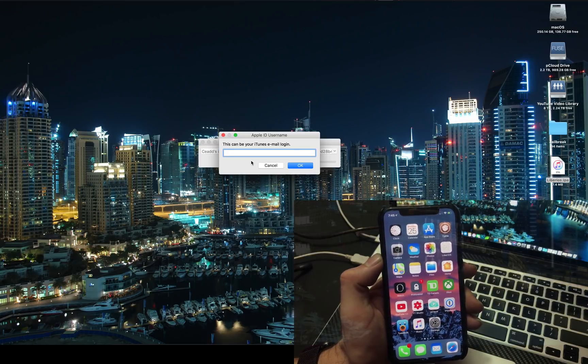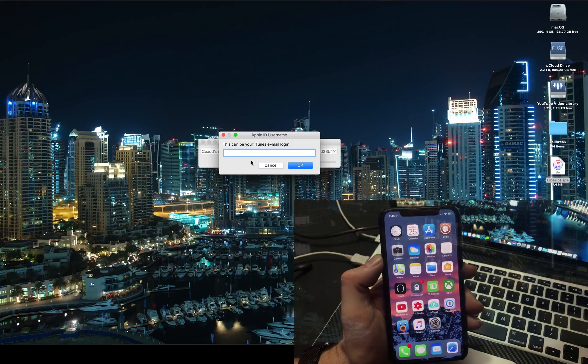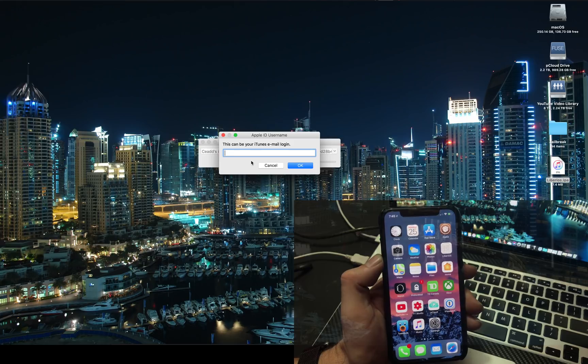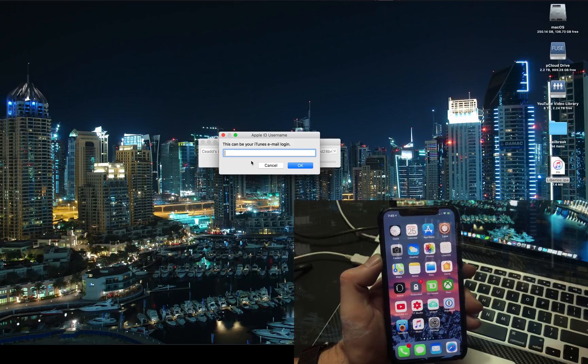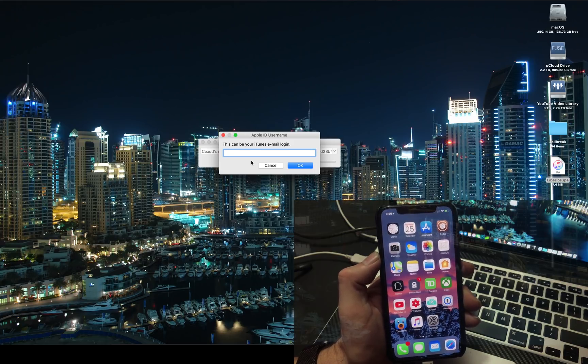So just on the cautious side, wait a few days and this will be a full-on jailbreak. Anyways guys, thanks for watching, we'll see you again soon, cheers.